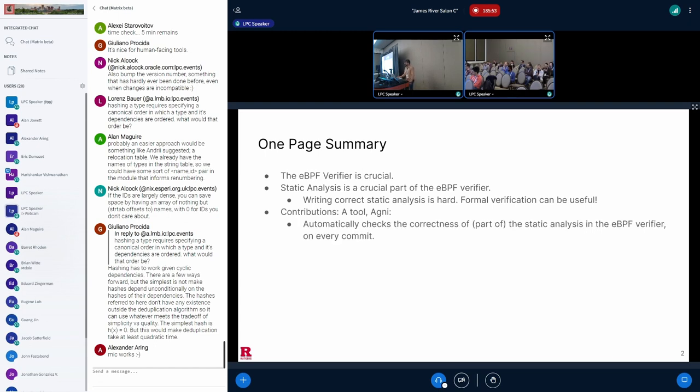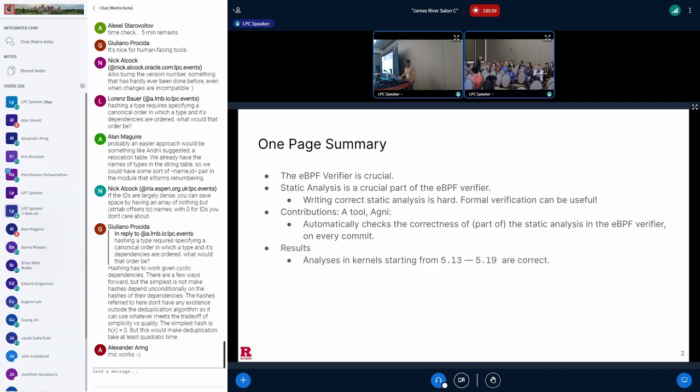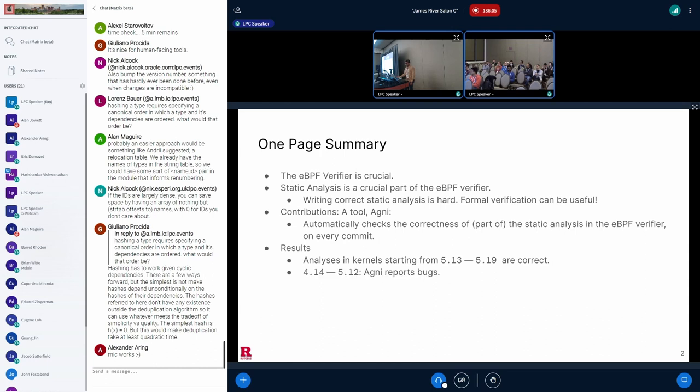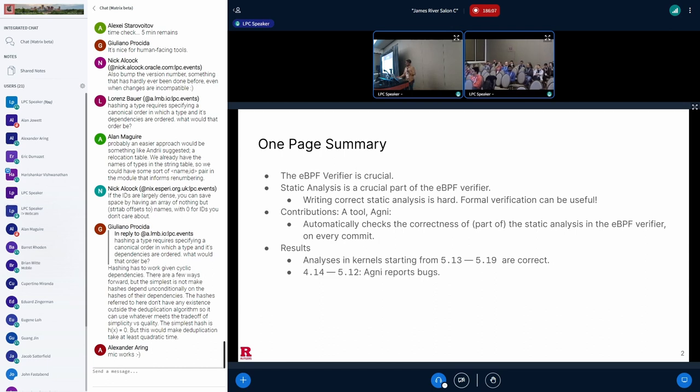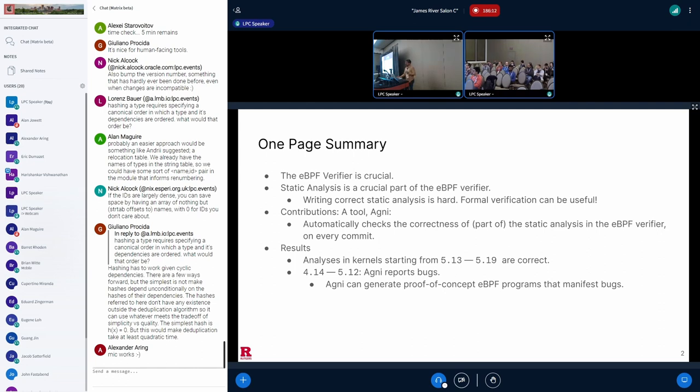Agni reports that the static analysis in kernels 5.13 to 5.19, the latest we checked, are correct. And for prior kernels, Agni reported that the static analysis has bugs, and Agni can generate proof-of-concept eBPF programs that manifest these bugs in the eBPF verifier.